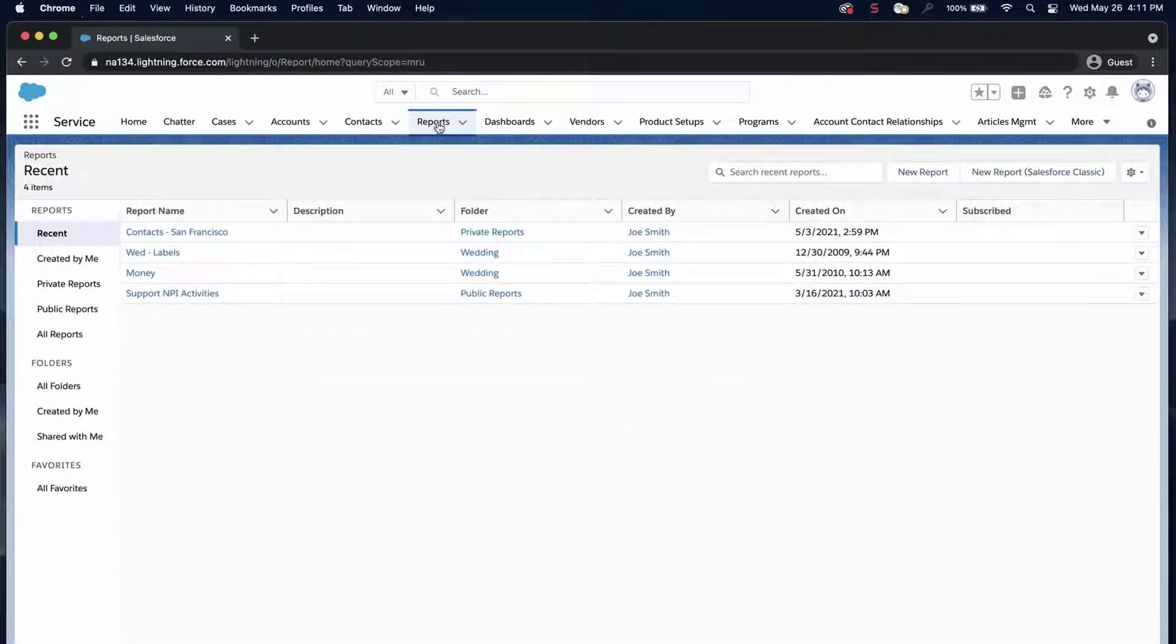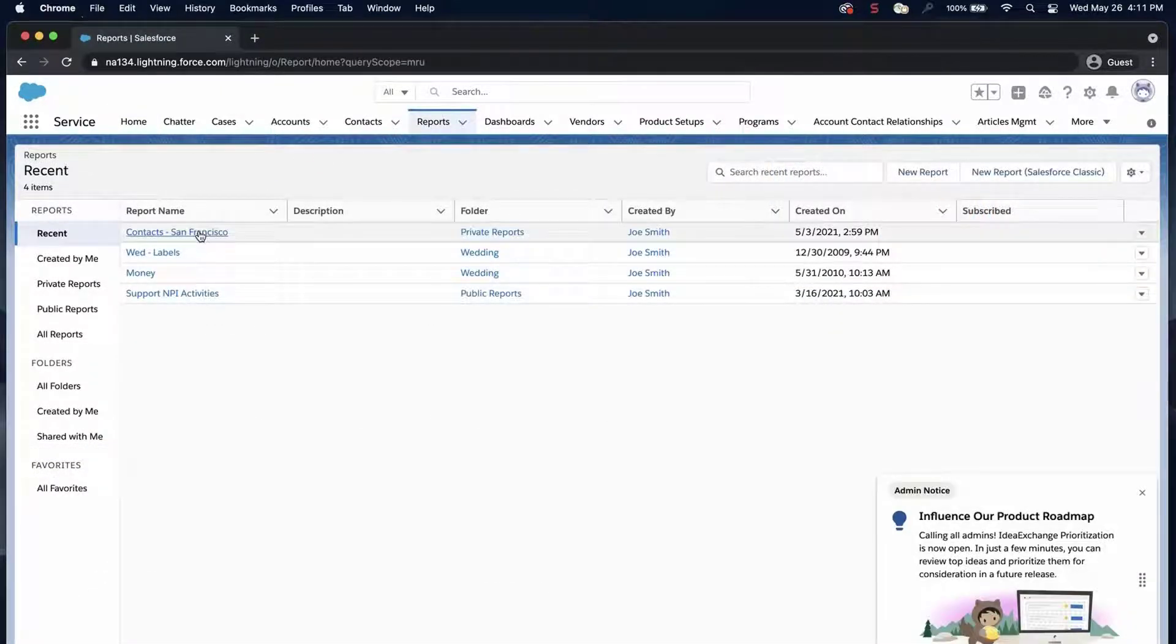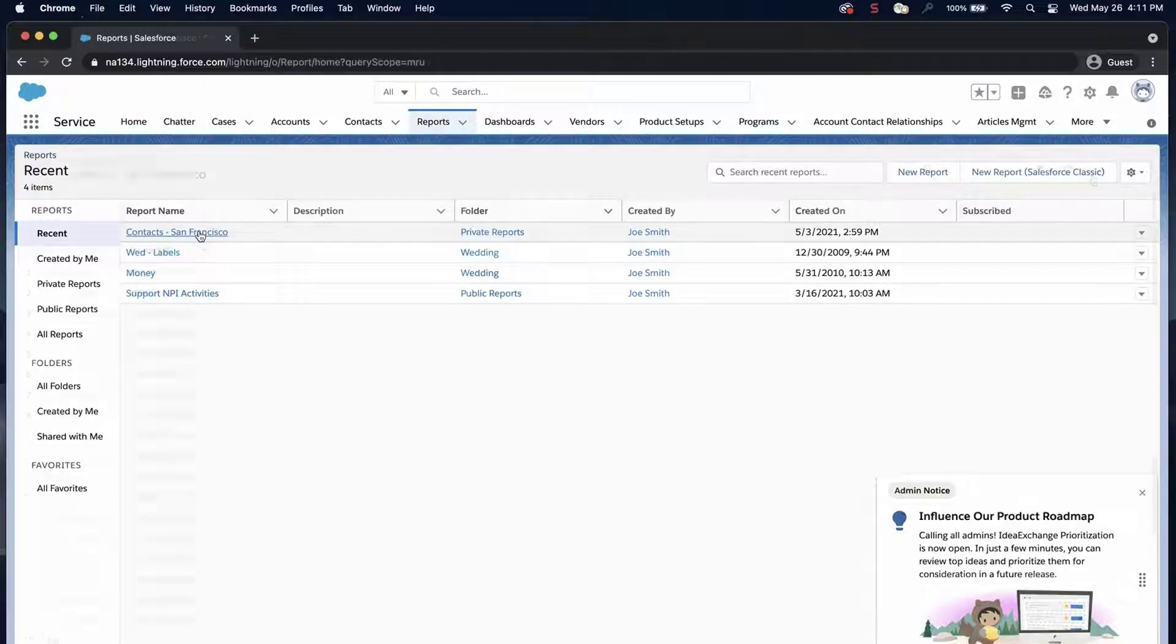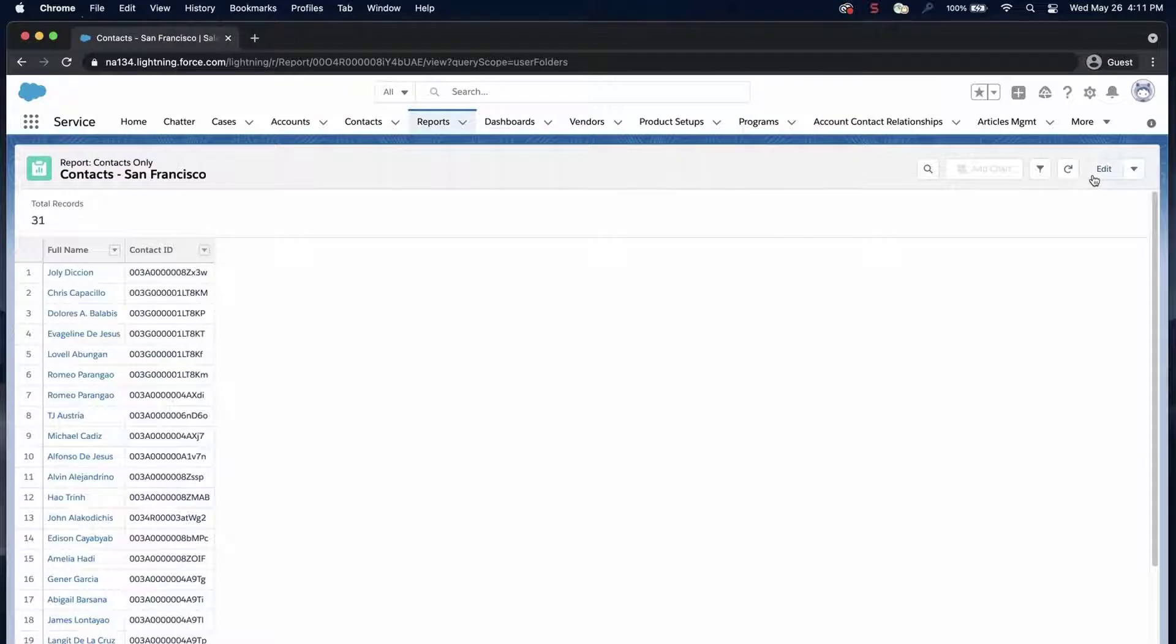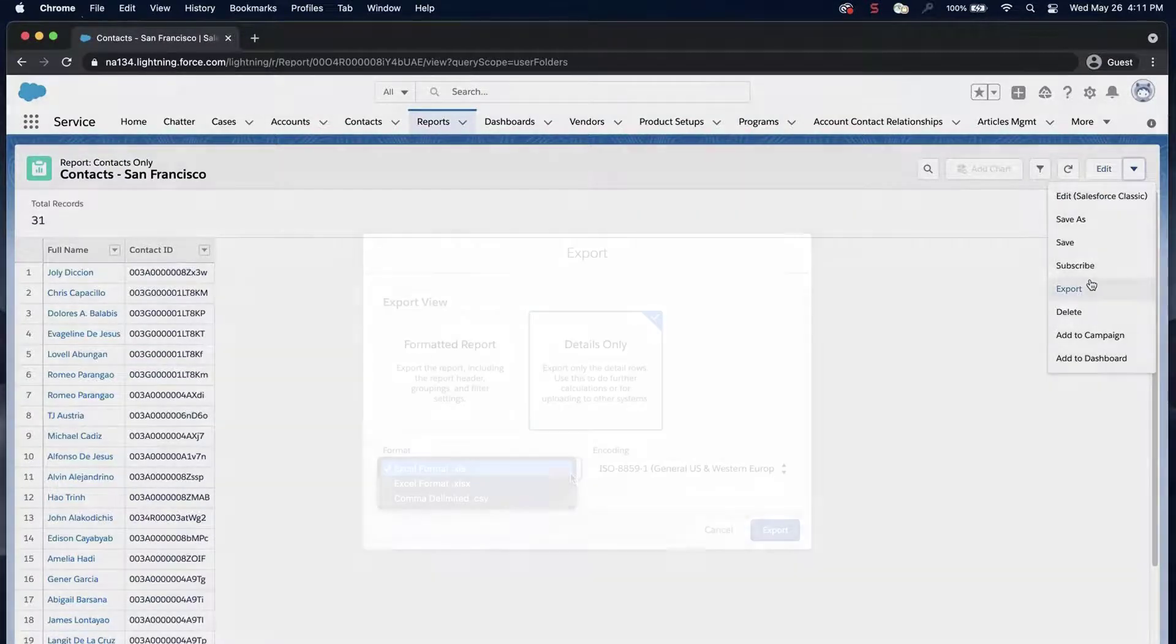Go to or create a report on contacts that I want to associate to the campaign. Make sure the ID field and any other criteria are included. I'll export the data as a CSV file.